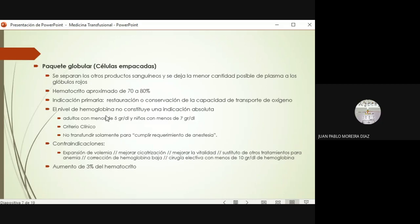He visto pacientes con hemoglobina muy baja; el más bajo que he visto en mi vida llegó a la emergencia caminando, estaba sumamente pálido pero llegó consciente, con hemorragia gastrointestinal crónica. Tenía 1.8 gramos de hemoglobina. Cuando uno ve ese tipo de situaciones, por lo general debe pensar que el paciente ha desarrollado el trastorno de forma muy crónica y gradual, se ha ido adaptando. Obviamente no es normal dejarlo así, a ese paciente lo ingresamos y lo transfundimos.